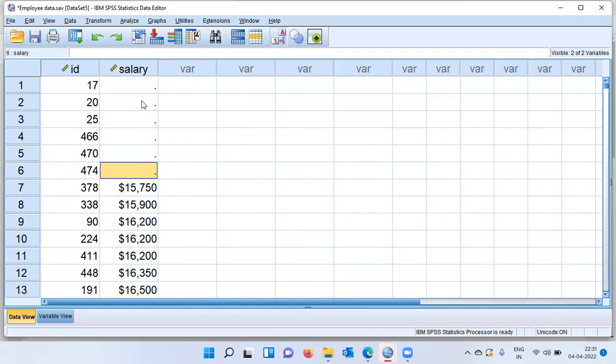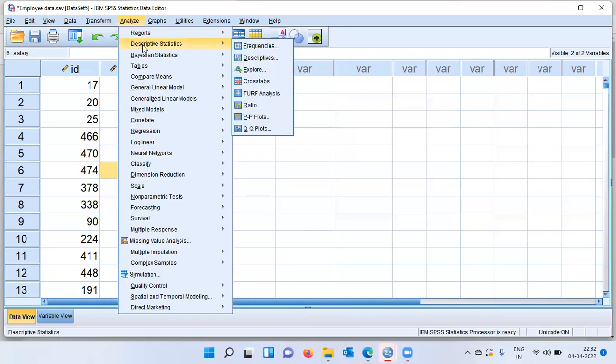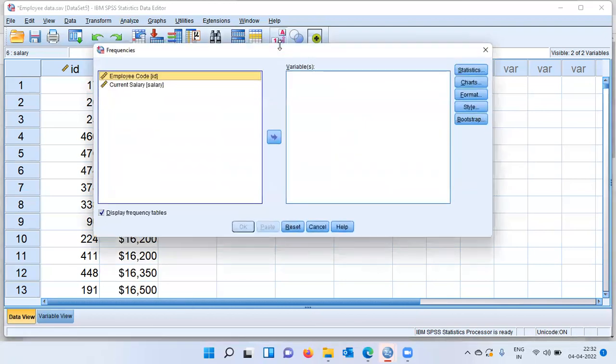What is the second way to identify the number of missing cases? The second method is through the frequency option. Let me show you the second way. I'll go to the Analyze menu. The second option here is called descriptive statistics. Within this, the very first item is frequencies.